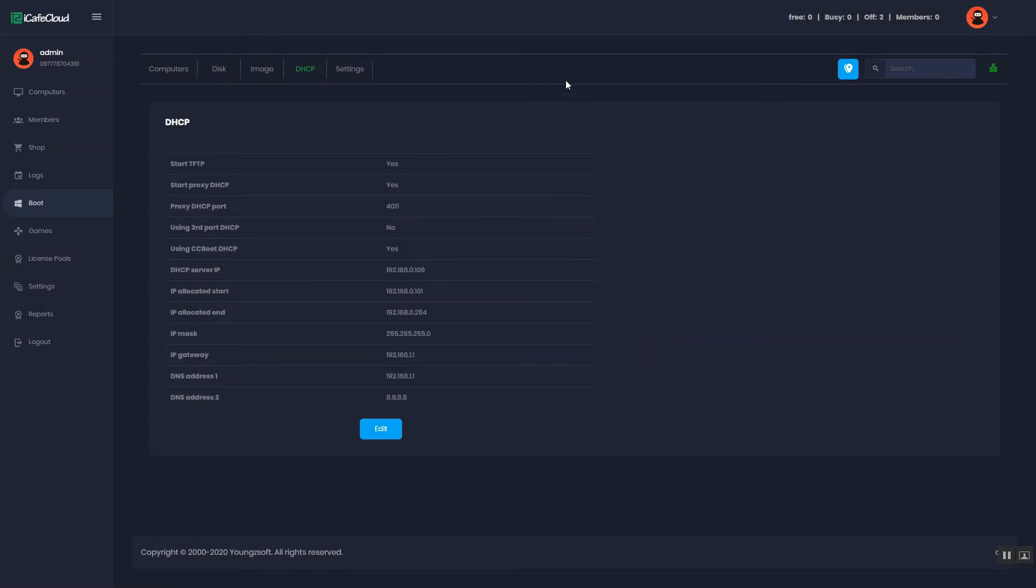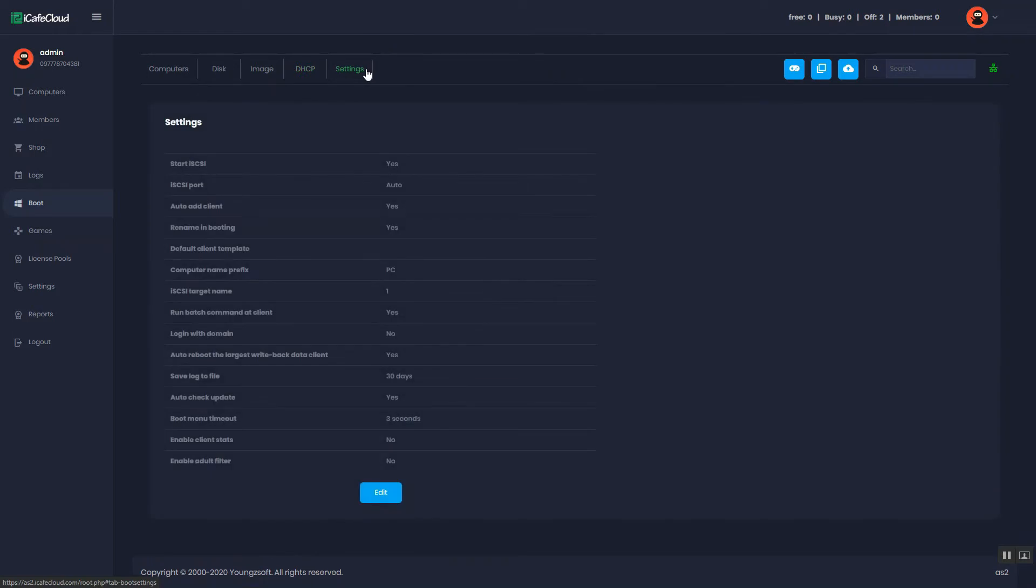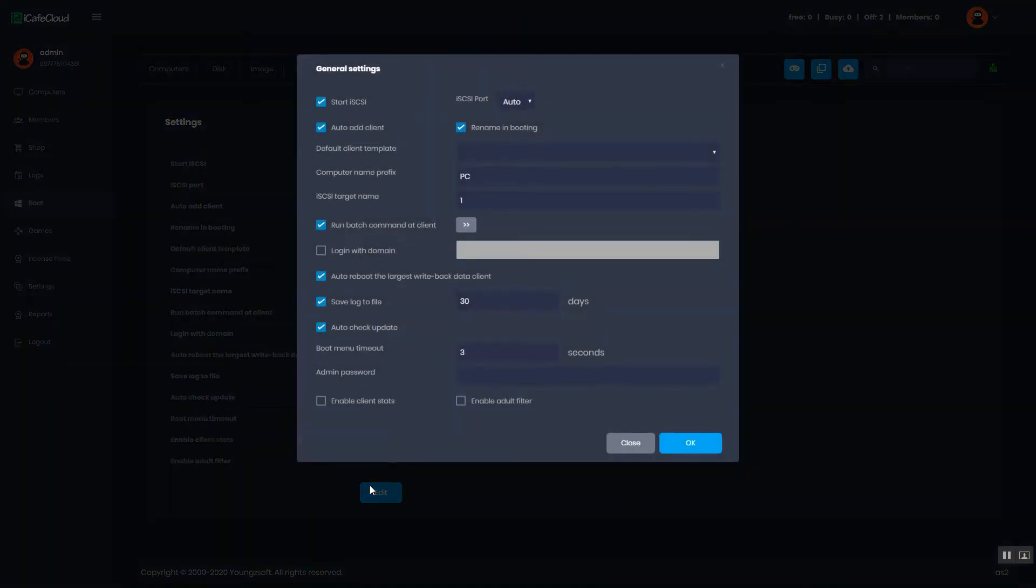Click the settings tab. And click the edit button. Now you can set up according to your need.